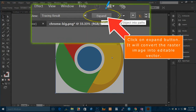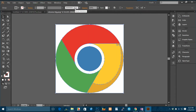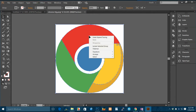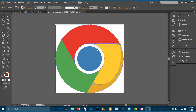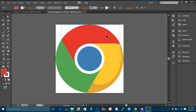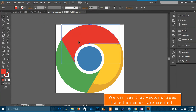Click on the expand button. It will convert the raster image into an editable vector. We can see that vector shapes based on colors are created.